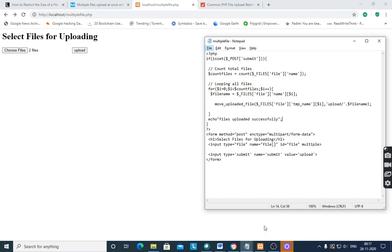Good evening. Today I will discuss multiple file uploading in PHP. We have already seen how to upload a file in PHP one at a time, but here we will see how multiple files are uploaded.